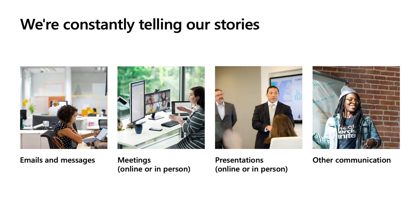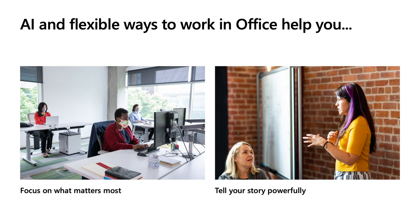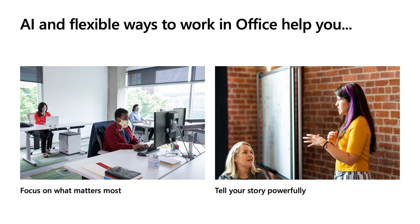No matter what your organization does, you are constantly communicating stories. It could be anything from an email to a co-worker to a critical presentation to a customer or even the goals of a team building exercise. You need to be able to focus on your story and tell it clearly and powerfully. To help you do this, we've invested in AI and flexible ways of working in Office. For the first part of this session, we'll show you how these experiences help you focus on what matters most. In the second part, we'll highlight how Office helps you tell your story powerfully.